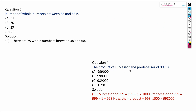The product of the successor and predecessor of 999. The successor of 999 means we add 1, so 1000 is the successor of 999. The predecessor of 999 means we subtract 1, so it will be 998. We have to find the product of 998 and 1000, which gives 998,000. That will be our answer.